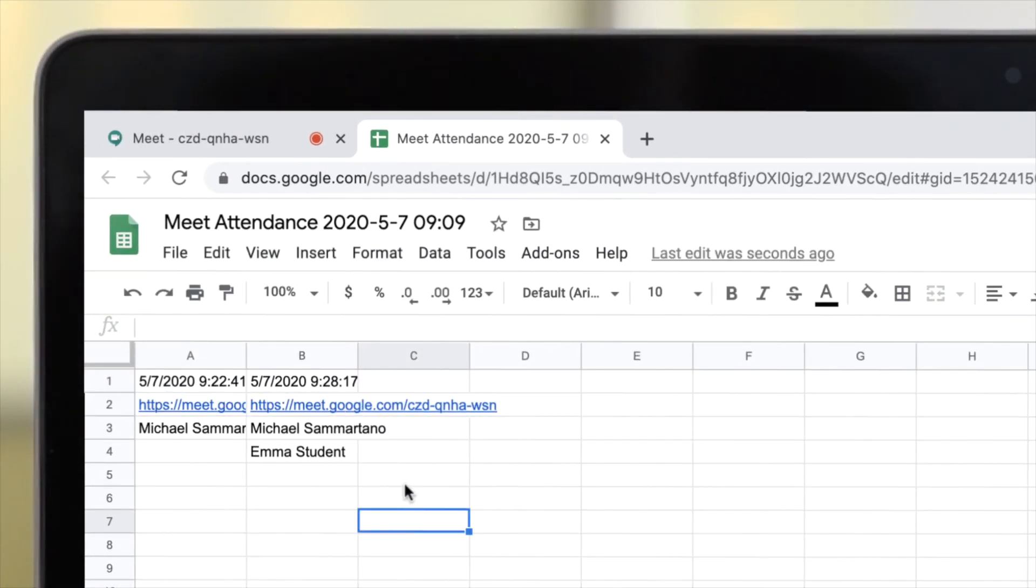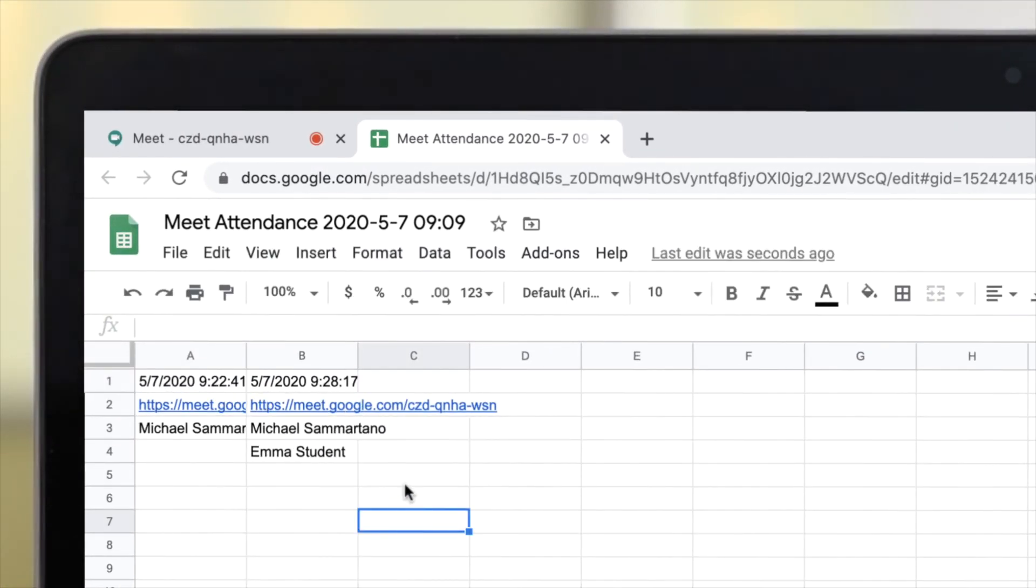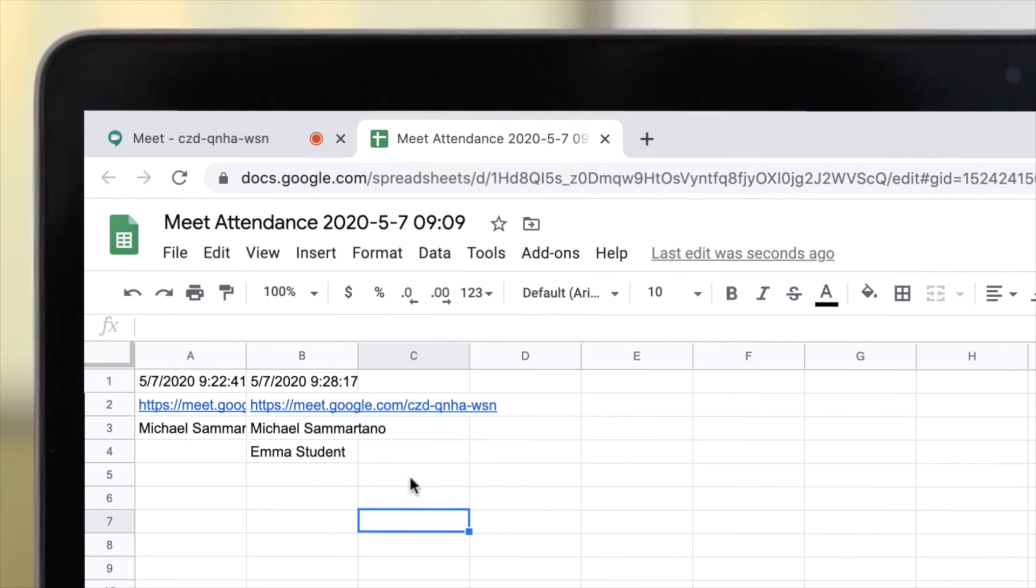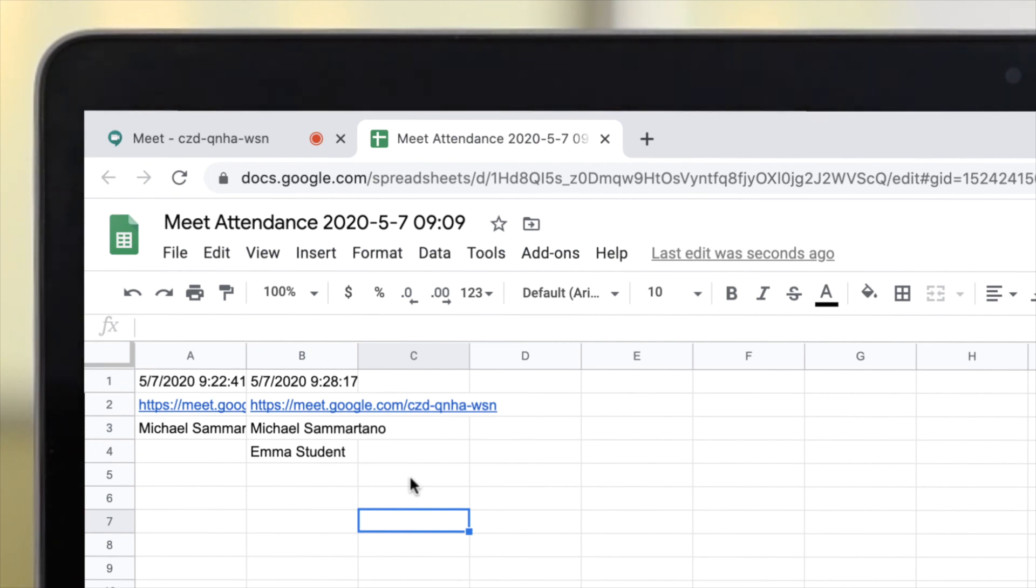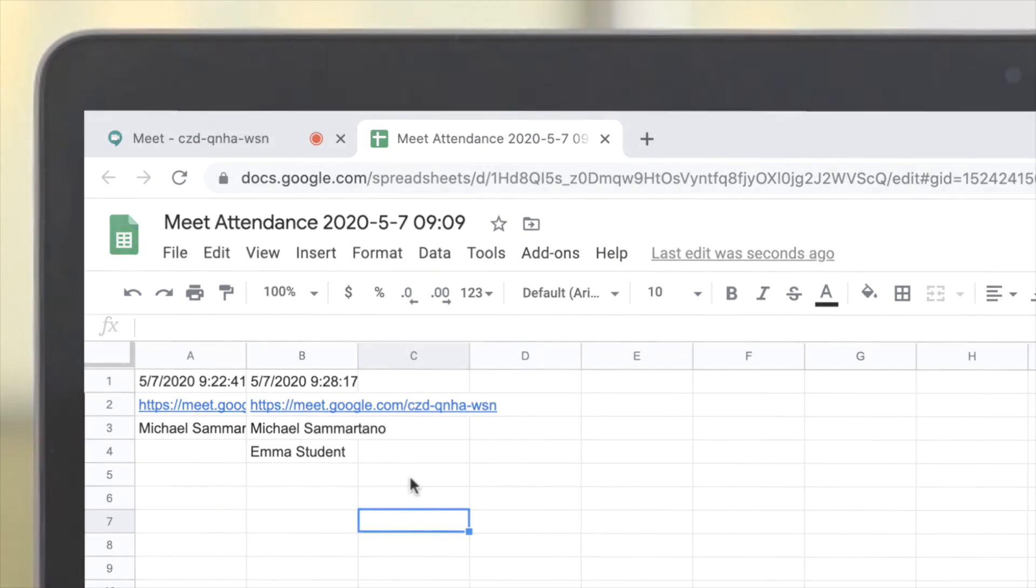Here you can see the spreadsheet that's been generated by this extension. It tells you timestamps, links to the Google Meet, and a list of participants at different times. If I come back later on and we have more participants, I can click that icon one more time and it would add a new column with additional participants.